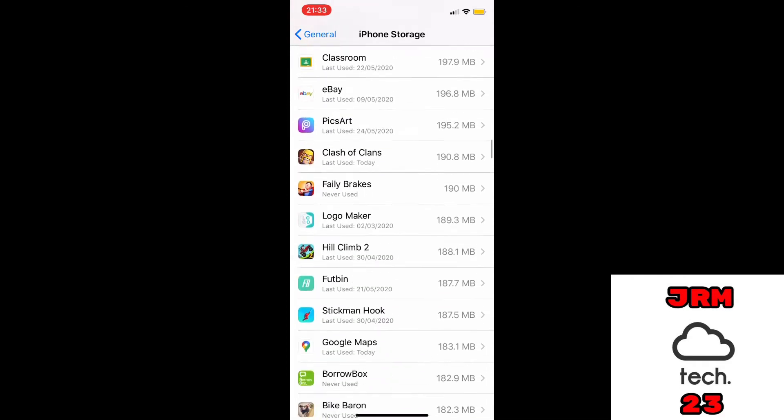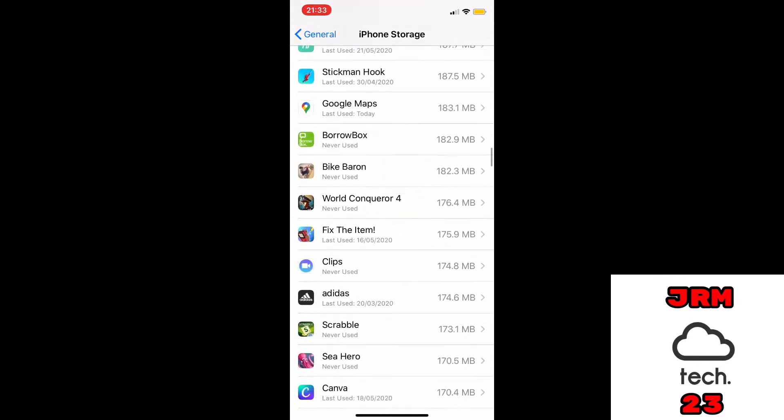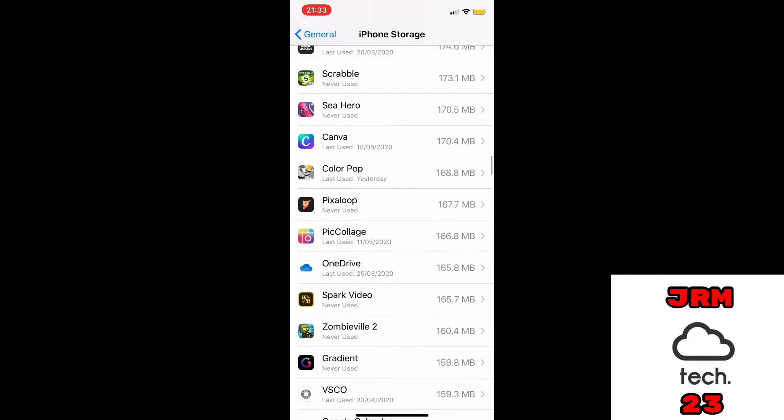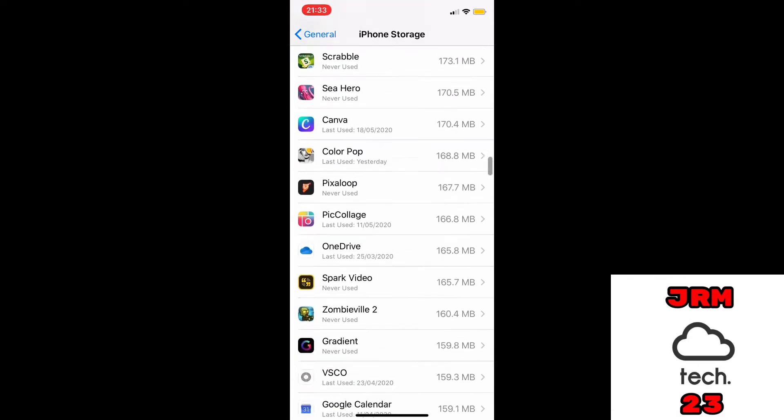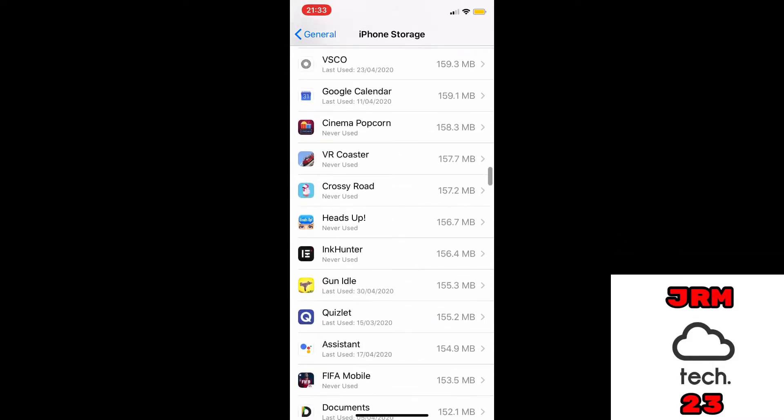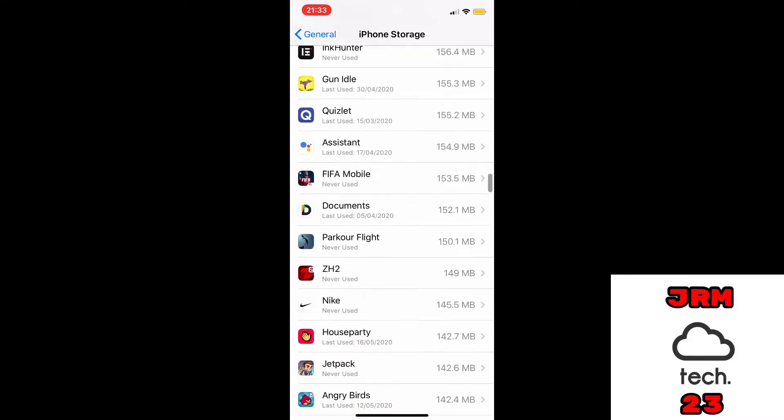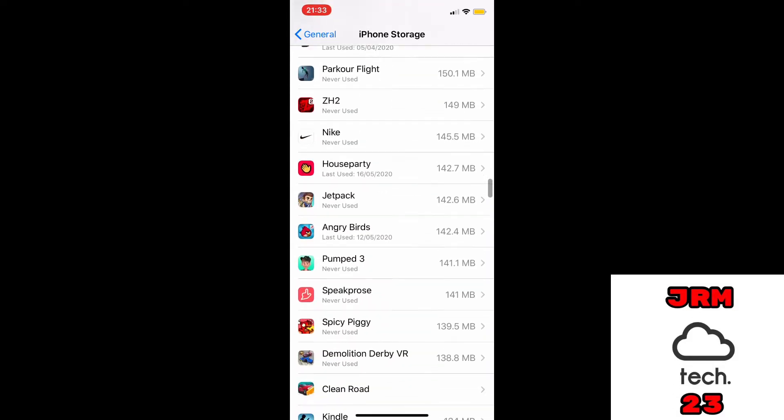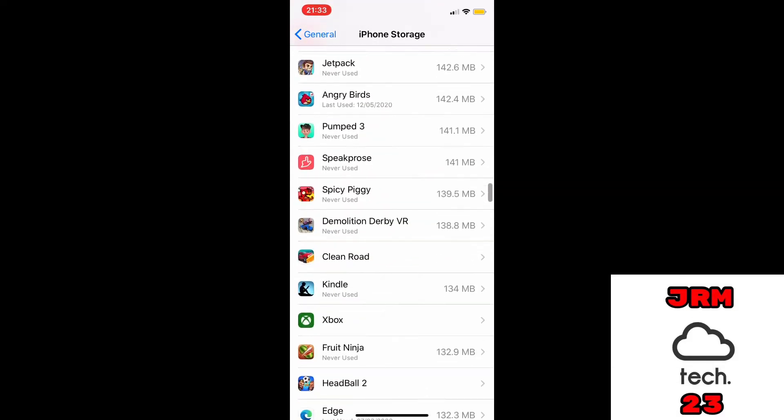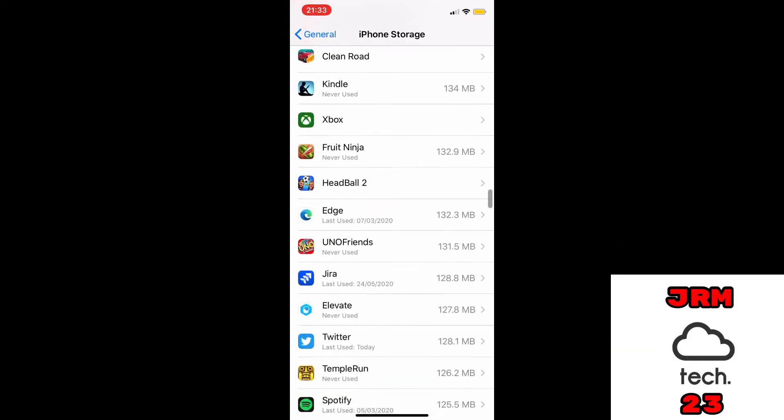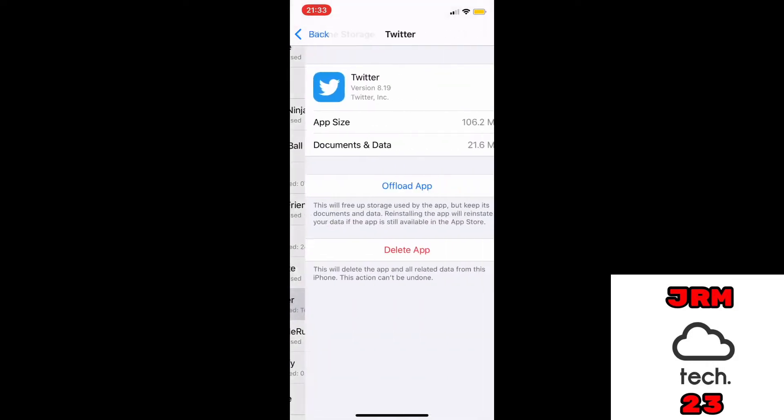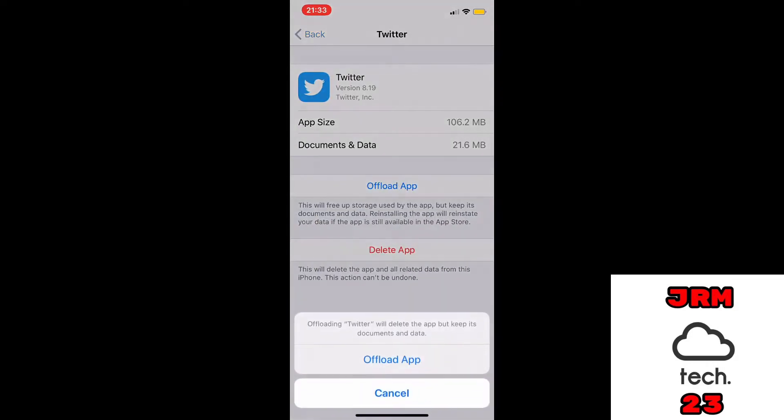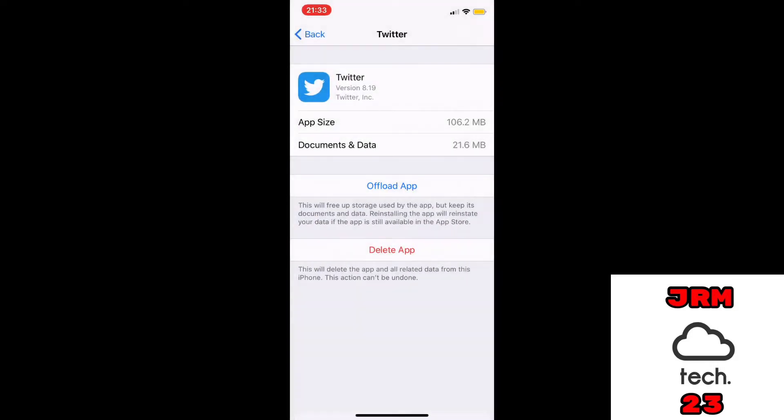Click on the app, and then once we have found the app - sorry, one second - it's right at the bottom, well near enough. I'm going to offload it. Once we've offloaded it, it will take a few seconds.